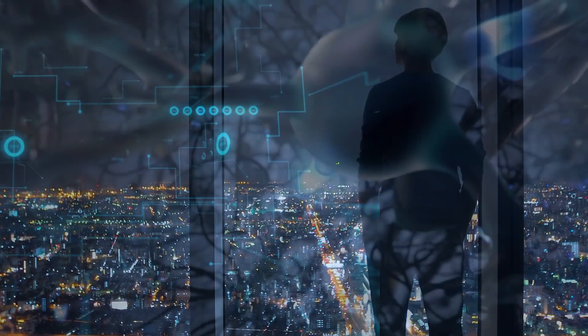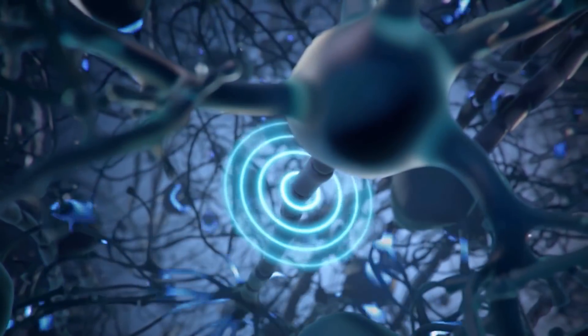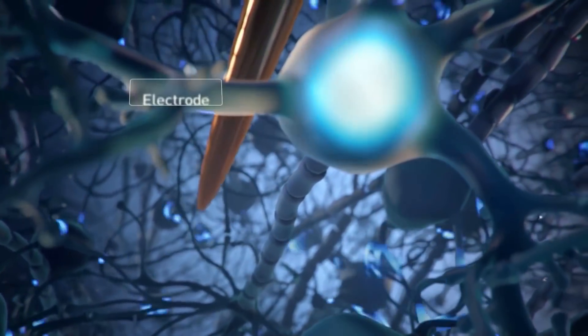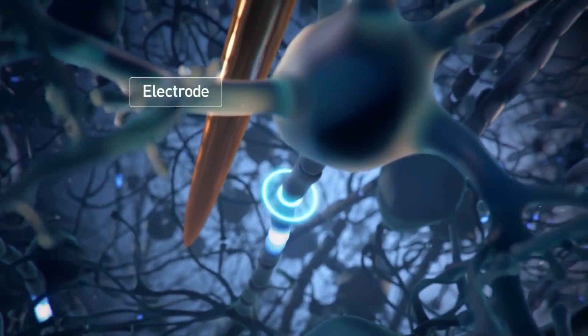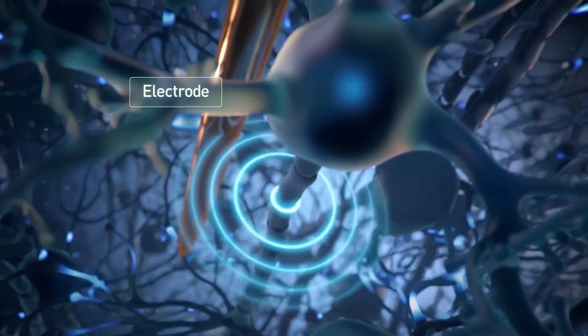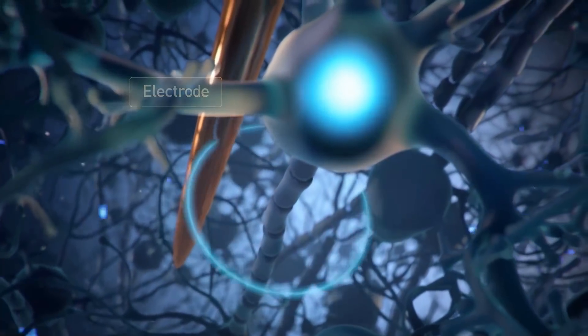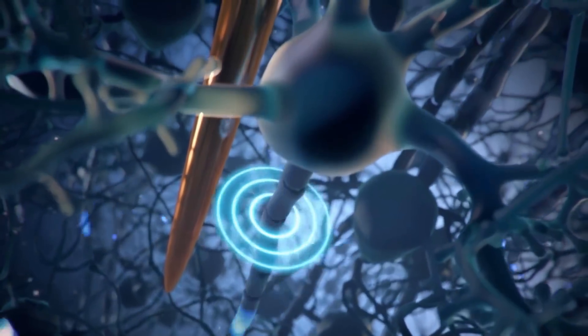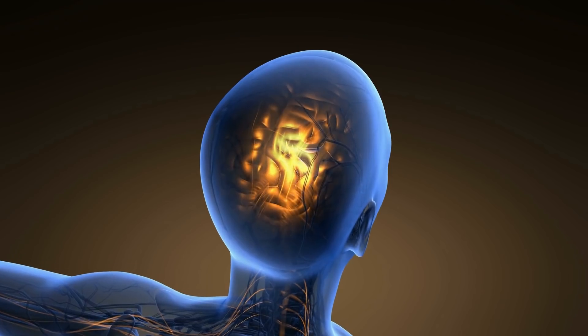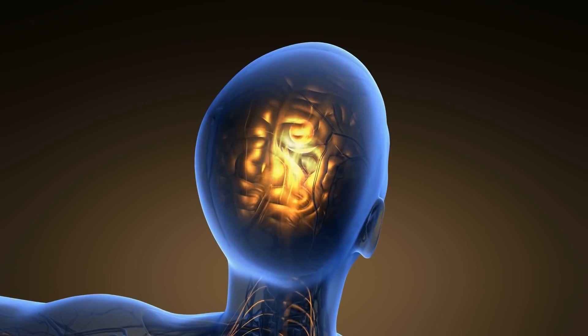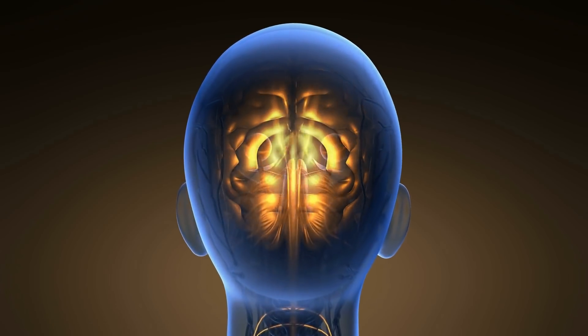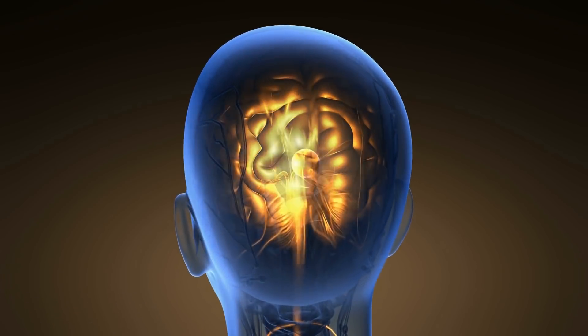The device Neuralink is working on would be implanted directly into the skull to enable electrode threads to interface with certain areas of the brain. Musk said the initial goal of the implant is to use it as a means to treat brain injury or trauma.